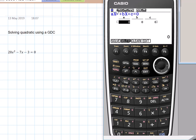So you have to just type in the coefficient. One important thing when you use this: your quadratic equation should be in standard form. You need to get all the terms on one side and make the other side equal to zero.